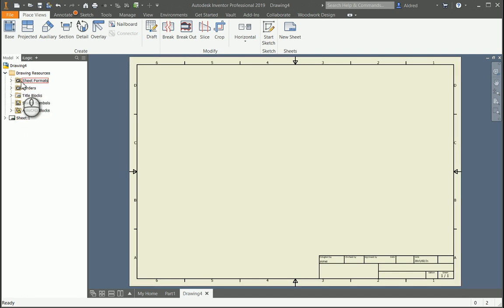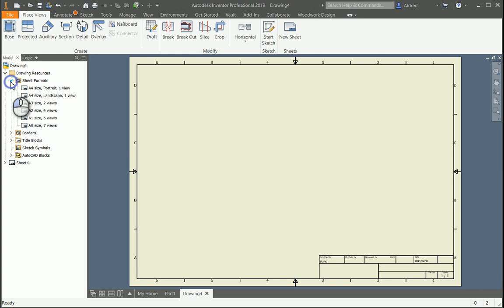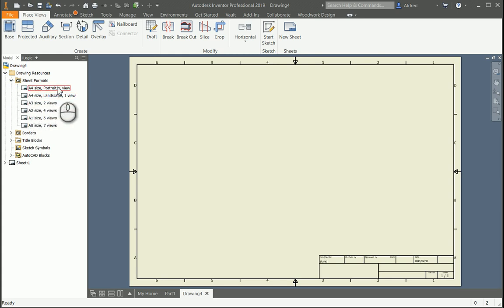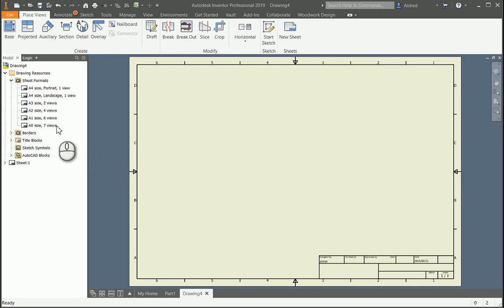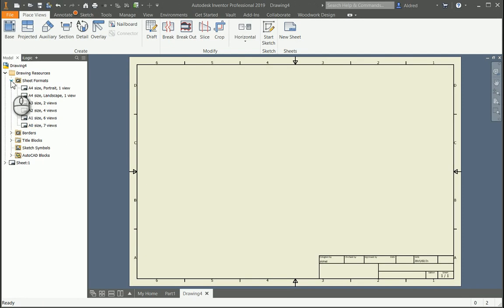First one we'll take a look at is your Sheet Formats. Sheet Formats has pre-configured sheet sizes with pre-configured views. So if you choose this A0 size, 7 views, while opening up a part or putting it in an assembly, it will open up an A0 size piece of paper and it'll put 7 views of the part or assembly that I'm trying to place on my sheet.